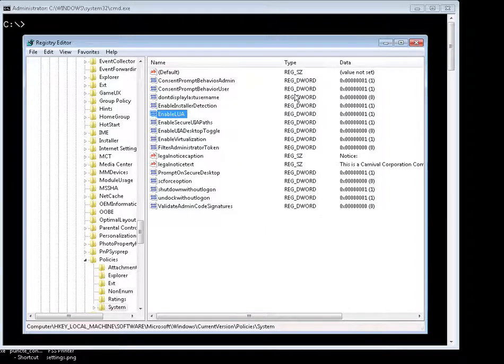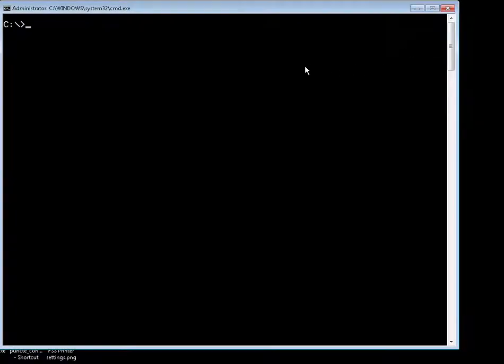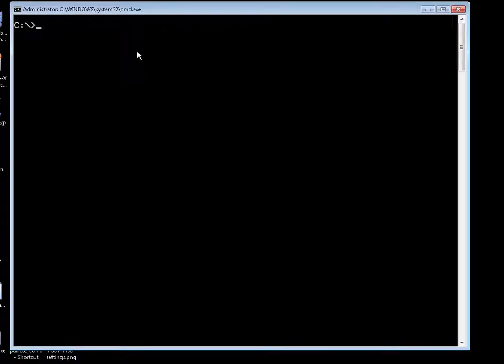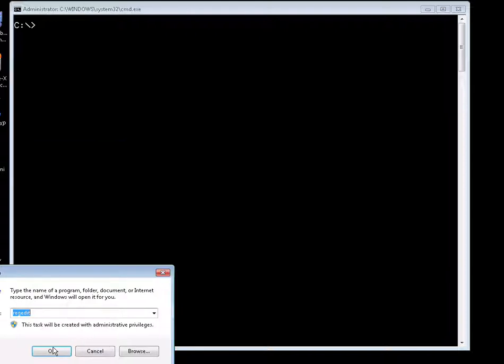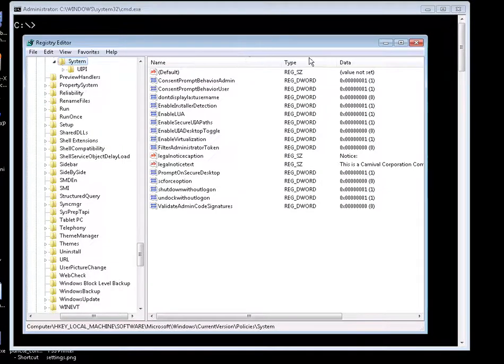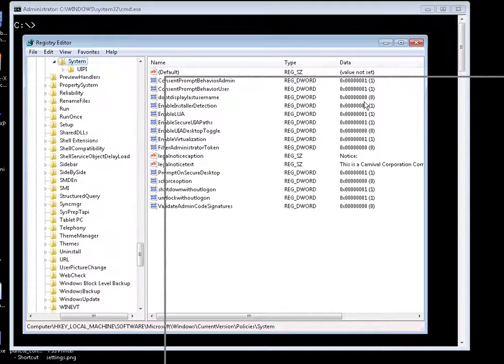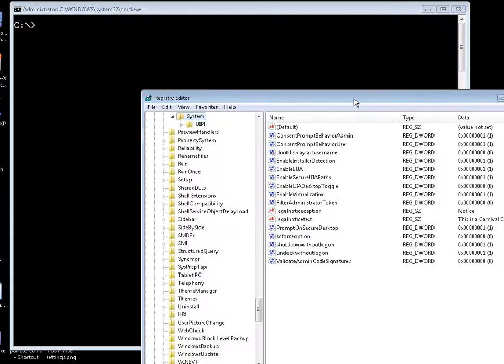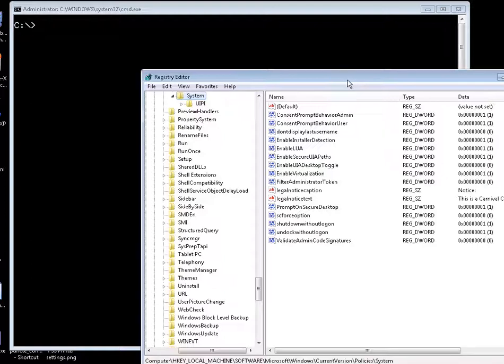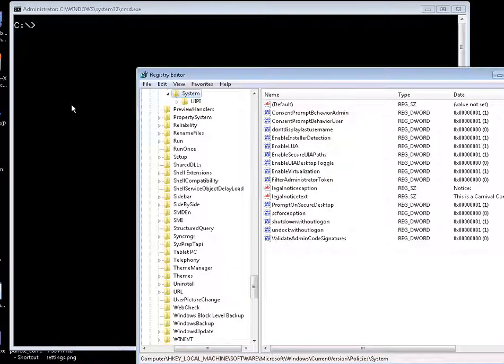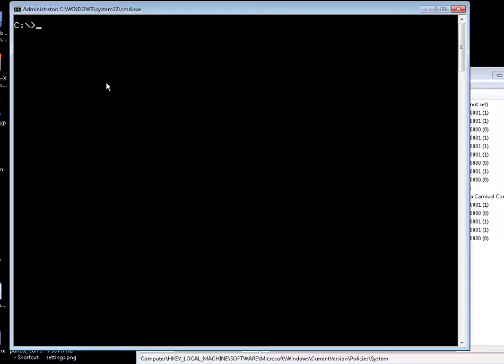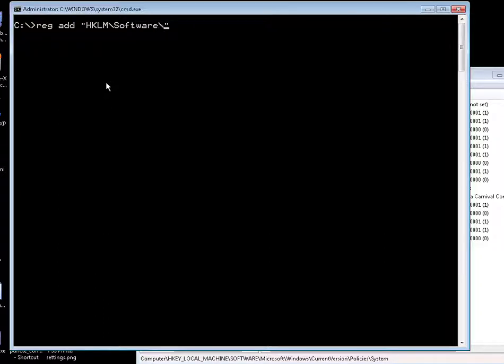So let's close this one and we're going to use the same commands. It's going to be HKEY local machine, software, Microsoft, Windows.